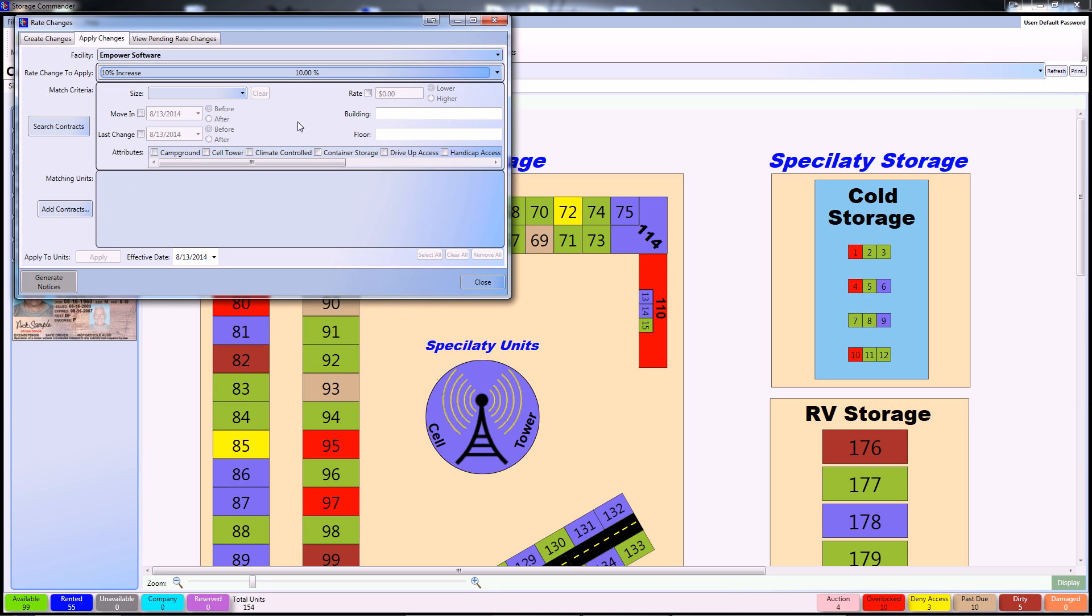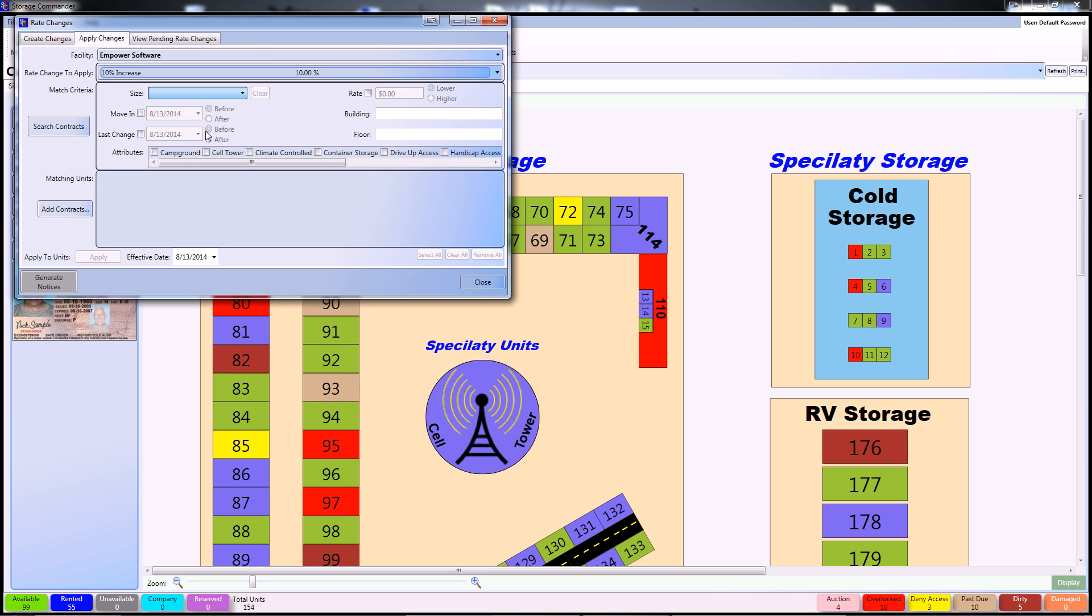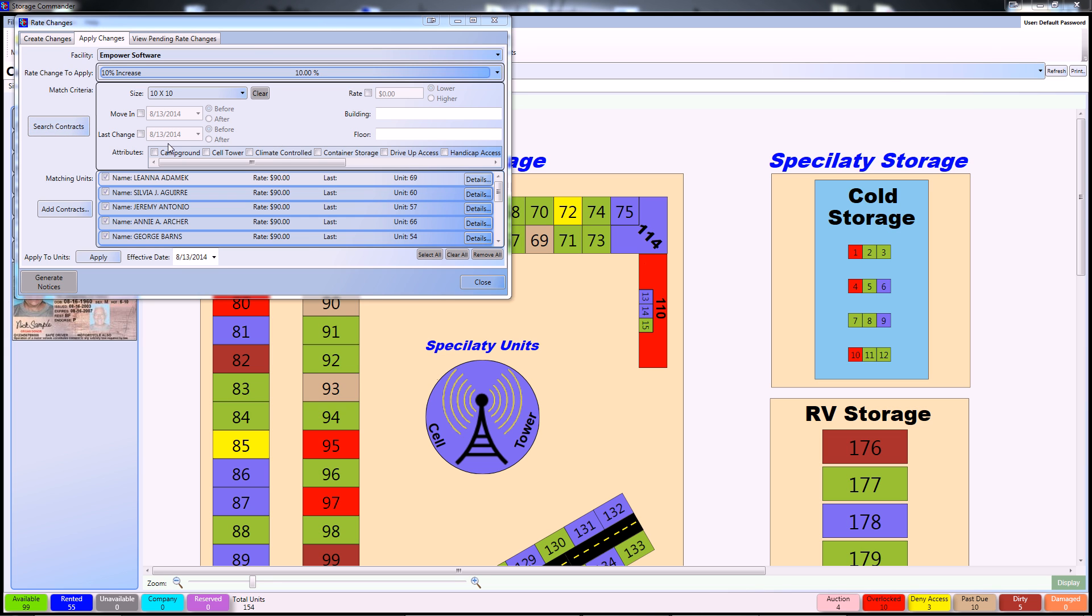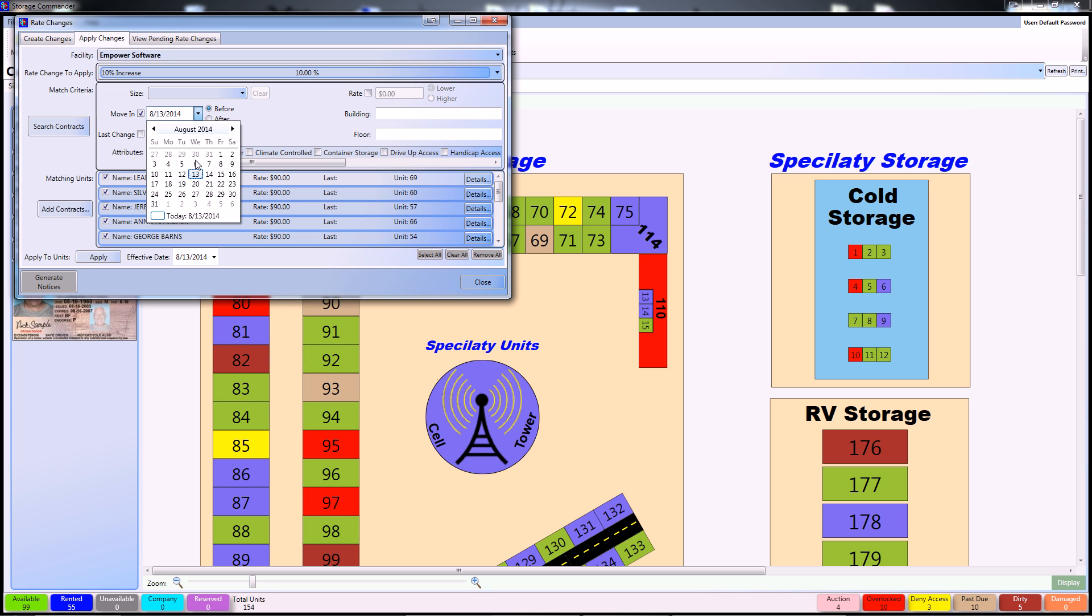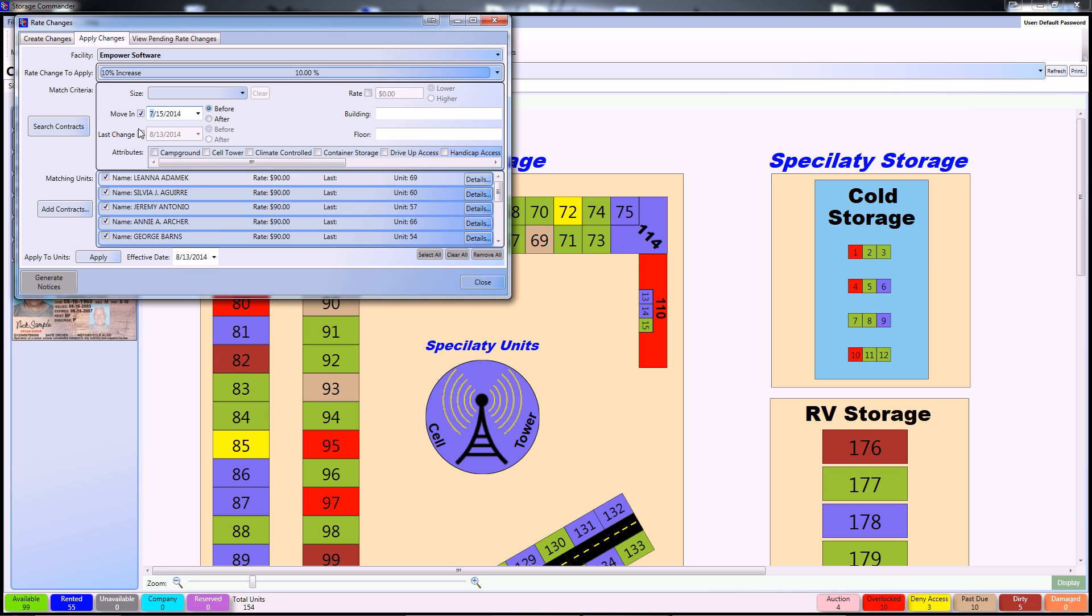As you can see, there's lots of different criteria that you can choose from. You can use size for instance, select 10x10s, and it will pull up all the 10x10s in your contract. You can clear that. If you want to do it by move-in dates, you can select a previous move-in date, and then it will pull up all the contracts before that date.